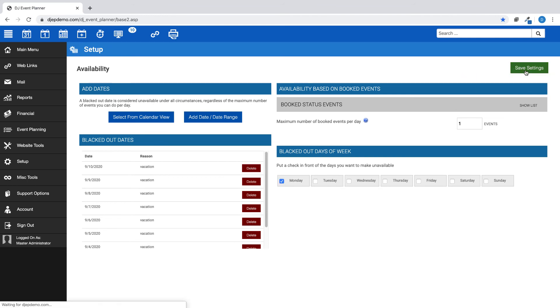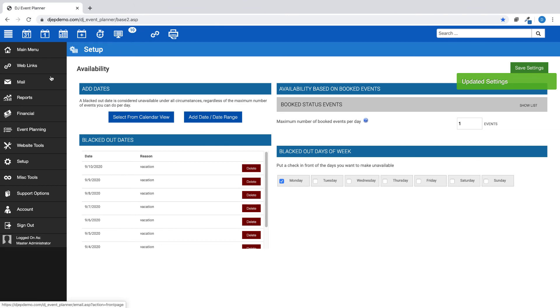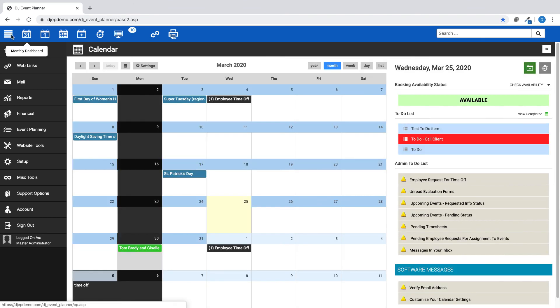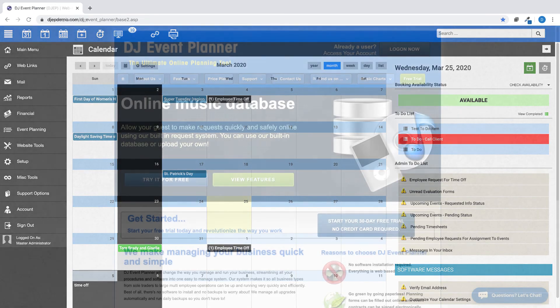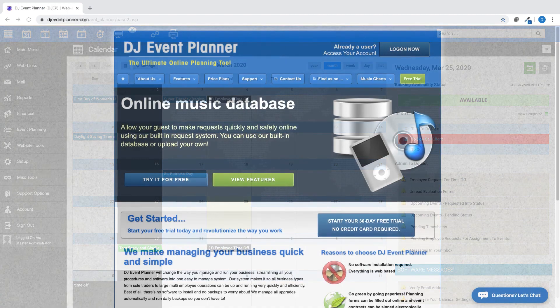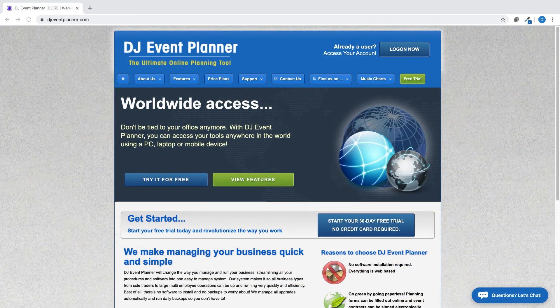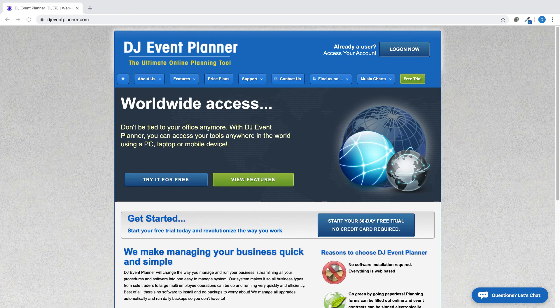And that's it! A very simple process to select your unavailable days or dates as needed for your calendar. If you are seeing this video and have not yet signed up for our 30-day free trial, please do so at djeventplanner.com